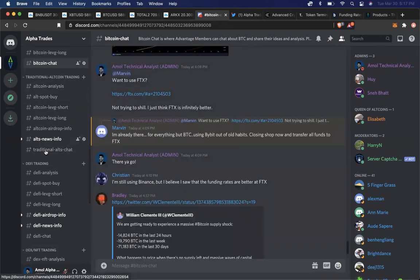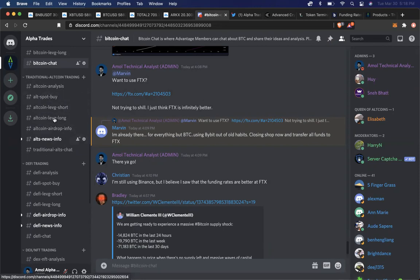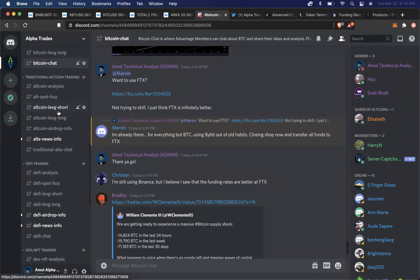And then of course we have the traditional altcoins, which is things like Ethereum and Litecoin and XRP. We trade those as well. And I would announce if I'm taking a position, I'd let people know exactly what I'm trading, where I'm getting in, where I'm thinking about getting out. But again, this is not a copy trading community. You can simply just see the visibility of what I'm doing, and if you want to use that information, that's up to you.